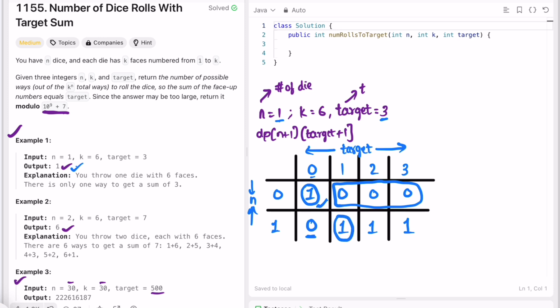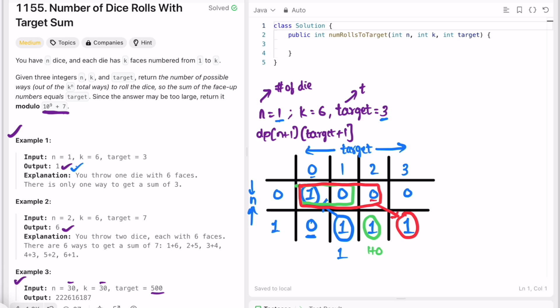With one die and target 1, 2, or 3, there is exactly one way for each — the die shows that face value. So dp[1][1]=1, dp[1][2]=1, dp[1][3]=1. The answer for example 1 (one die, target 3) is in the bottom-right: dp[1][3]=1. Each cell is computed as the sum of elements from the previous row, and you skip cases where j < face value.